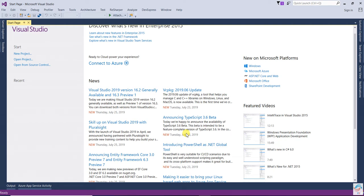Hello friends. In this video we are going to learn about remote validation in ASP.NET MVC. Remote is the attribute for validation in data annotation which is used in a model class to validate a record instantaneously. Sometimes we need to check instantaneously whether a record already exists in the database or not.